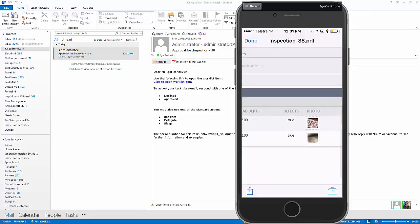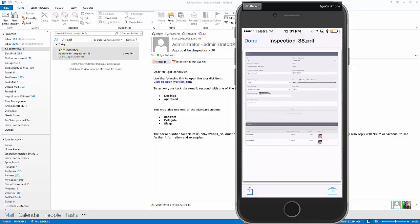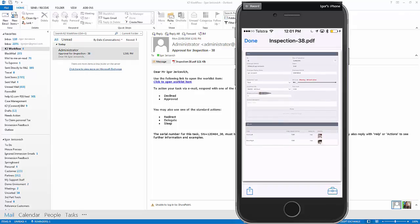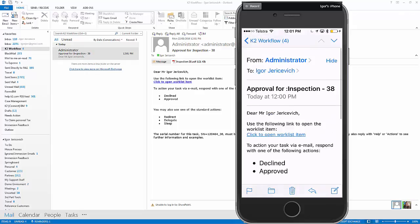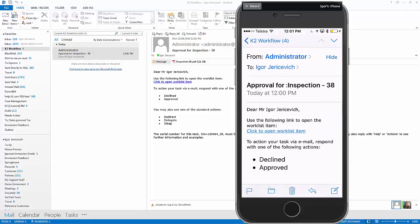Let's open that on my phone. And there's a PDF document of that inspection that took place with those photos and those details sitting inside there. So if I was now on my phone traveling, I could actually reply to this email with either approved or declined and continue that process. Or I could open that up onto my task list and have a look at that as well. So let's actually just do that in this example.